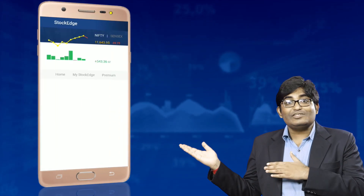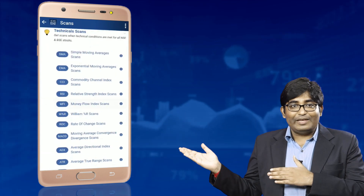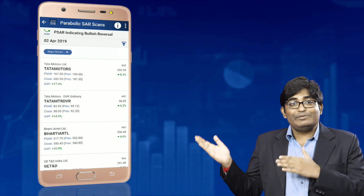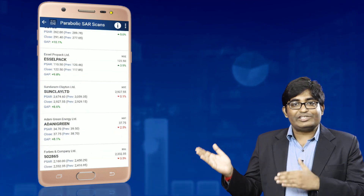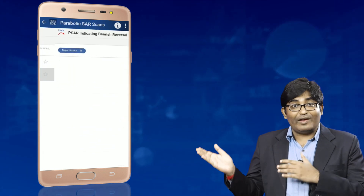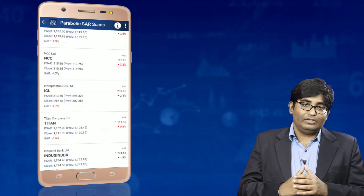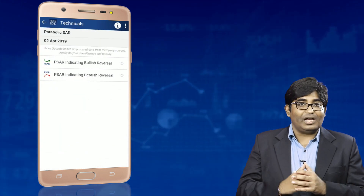You might be wondering how you can select stocks based on trend reversals. Do not worry. In the Stockage app, in the scan section, we provide you with stocks which meet the bullish and bearish reversal criteria. But this is not all about the Parabolic SAR — there is a lot more to it.